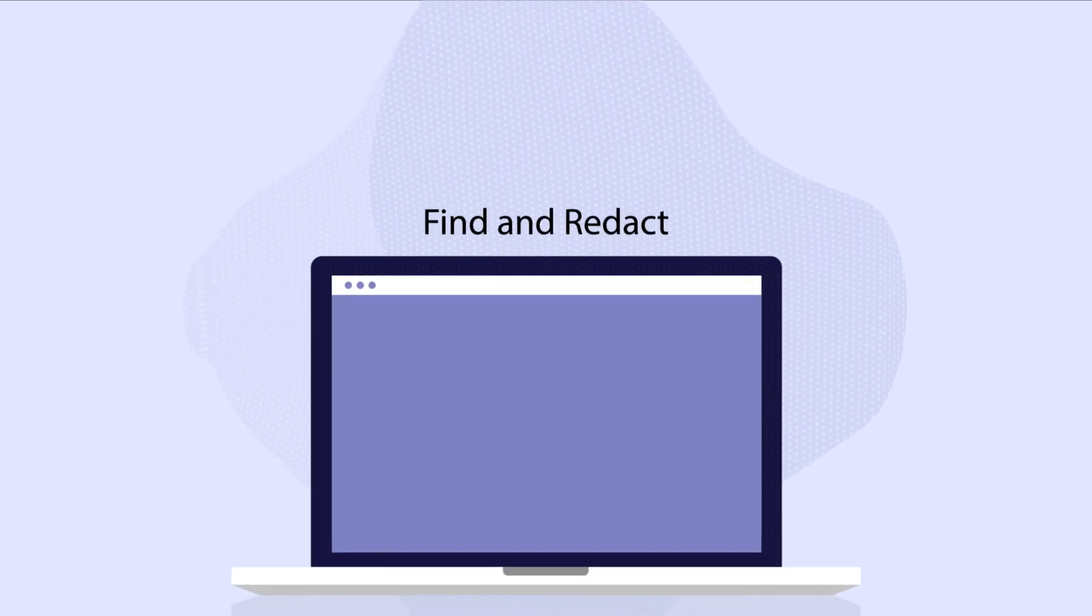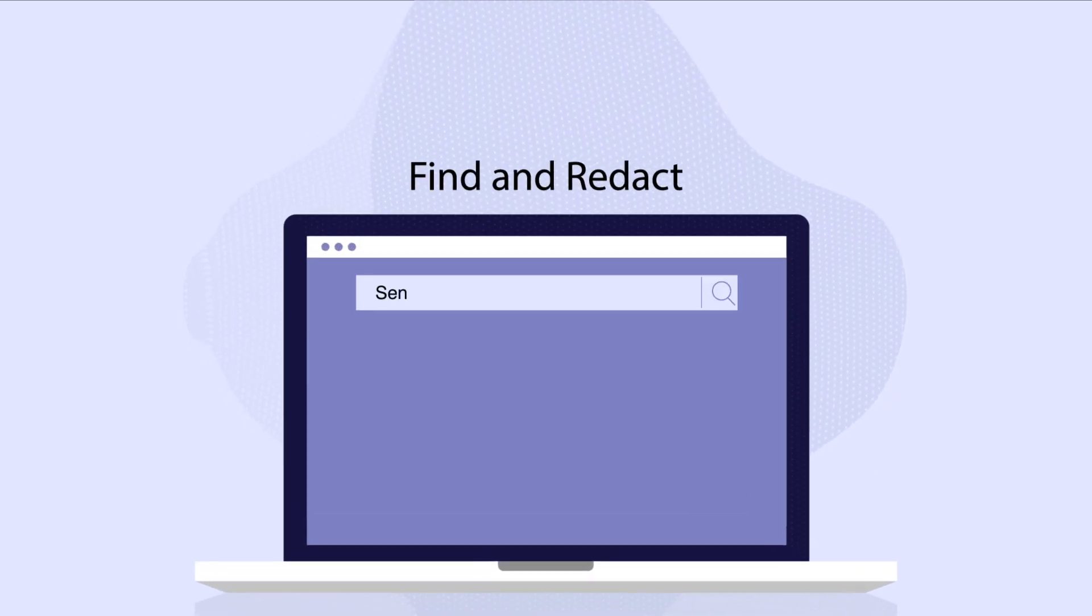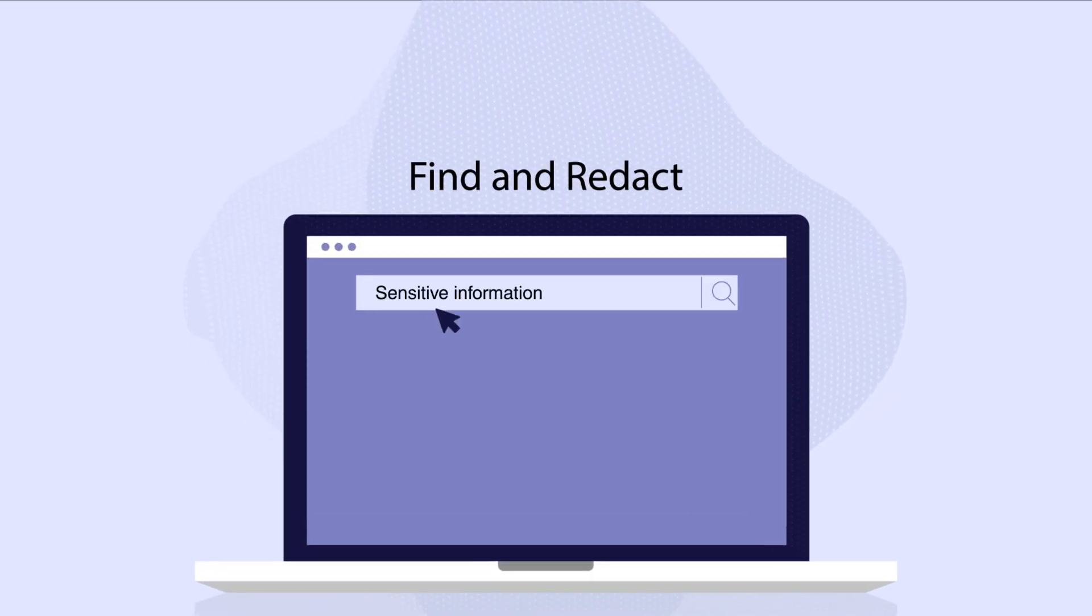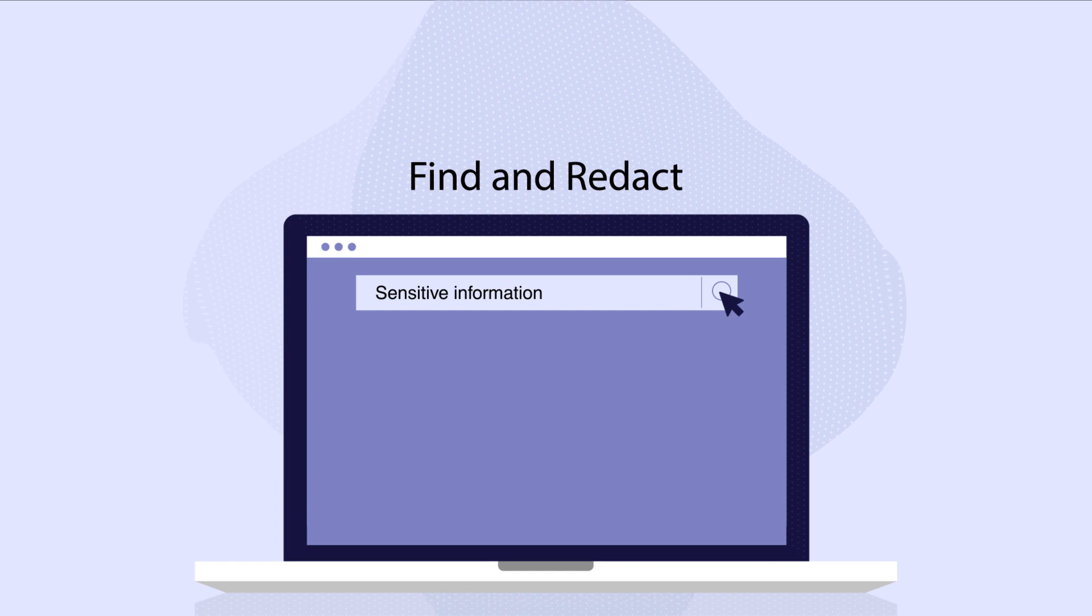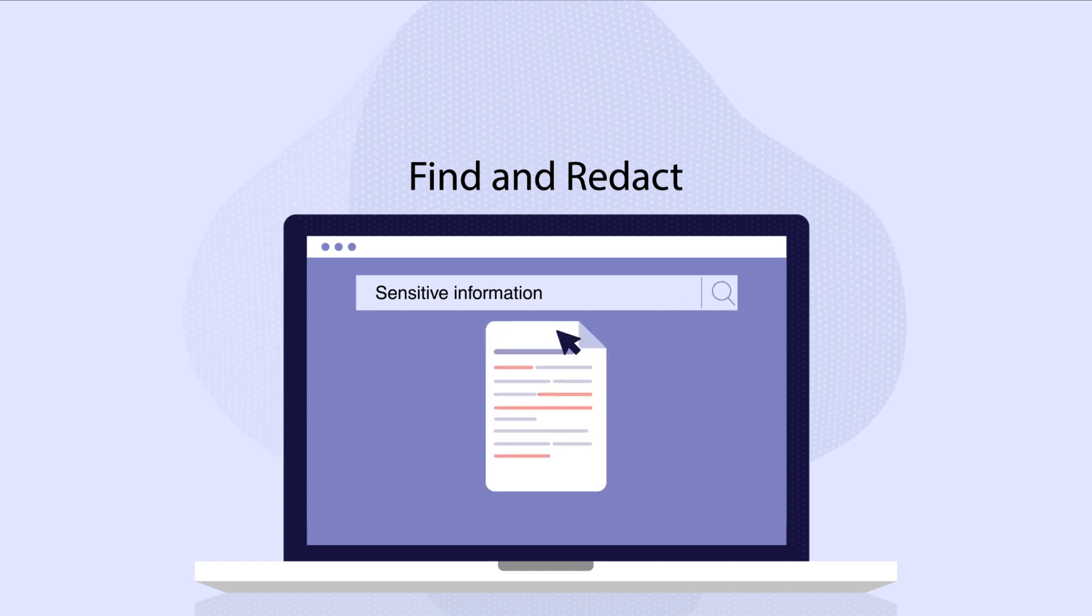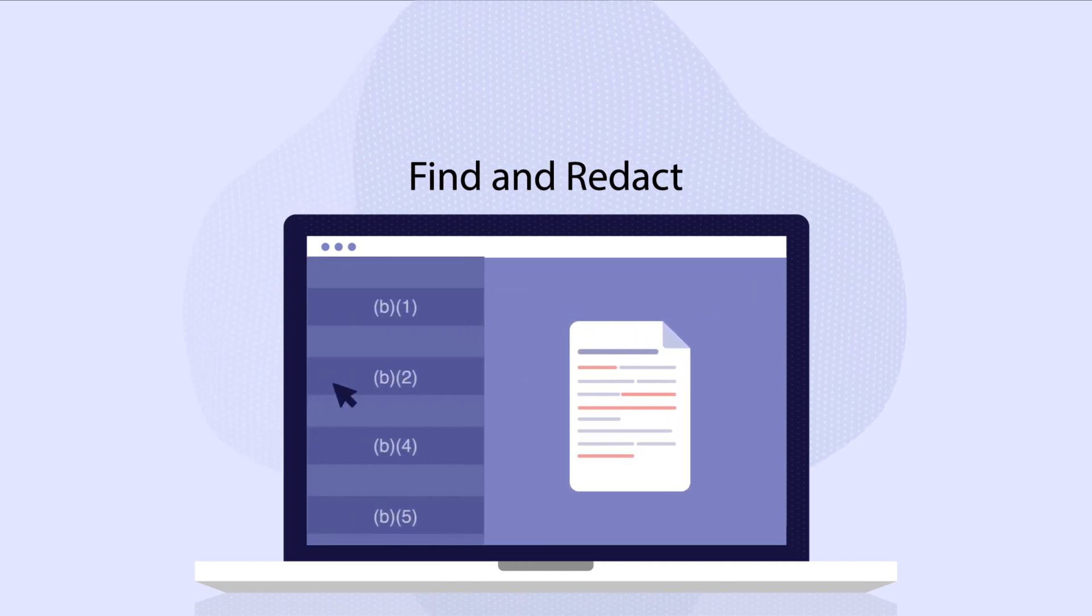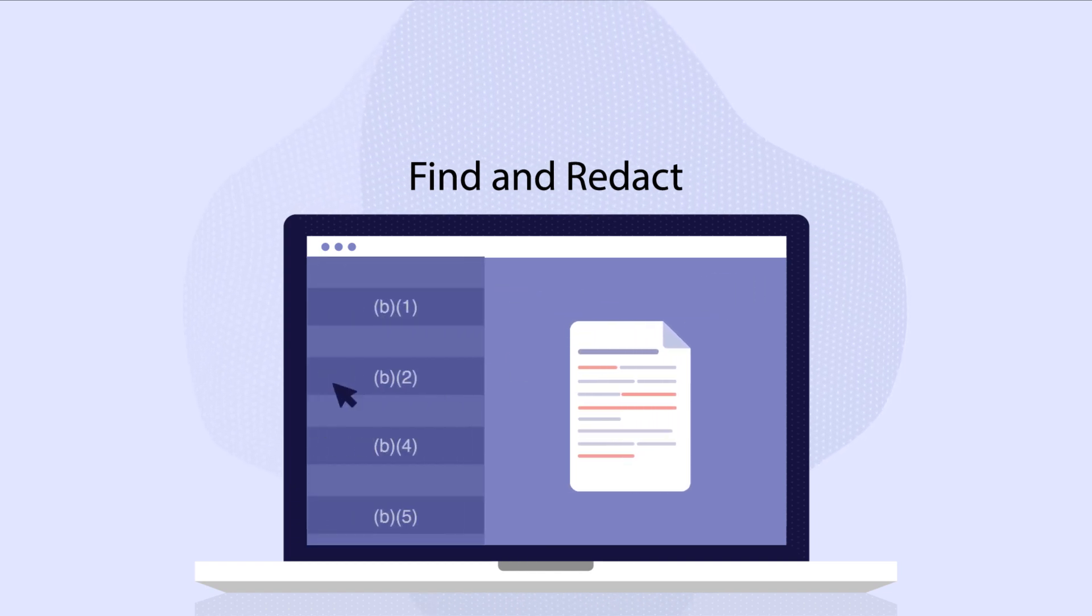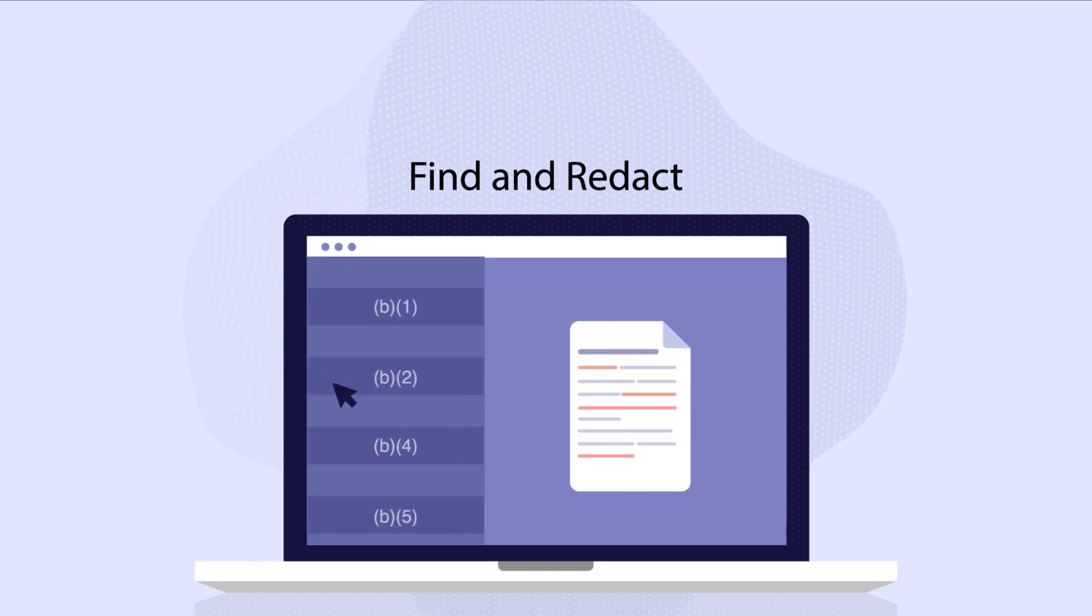With the Find and Redact function, you can automate the search for sensitive information and apply redaction codes to withhold information from the requester.